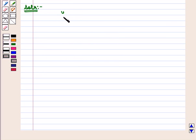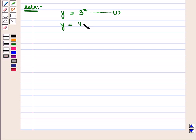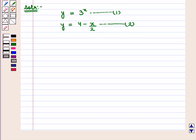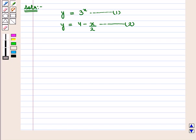We are given the system of equations: equation number 1 is y is equal to 3 raised to power x, and equation number 2 is y is equal to 4 minus x upon 2. We have to solve this system of equations graphically, so first we make graphs of these two equations. The first equation is y is equal to 3 raised to power x.